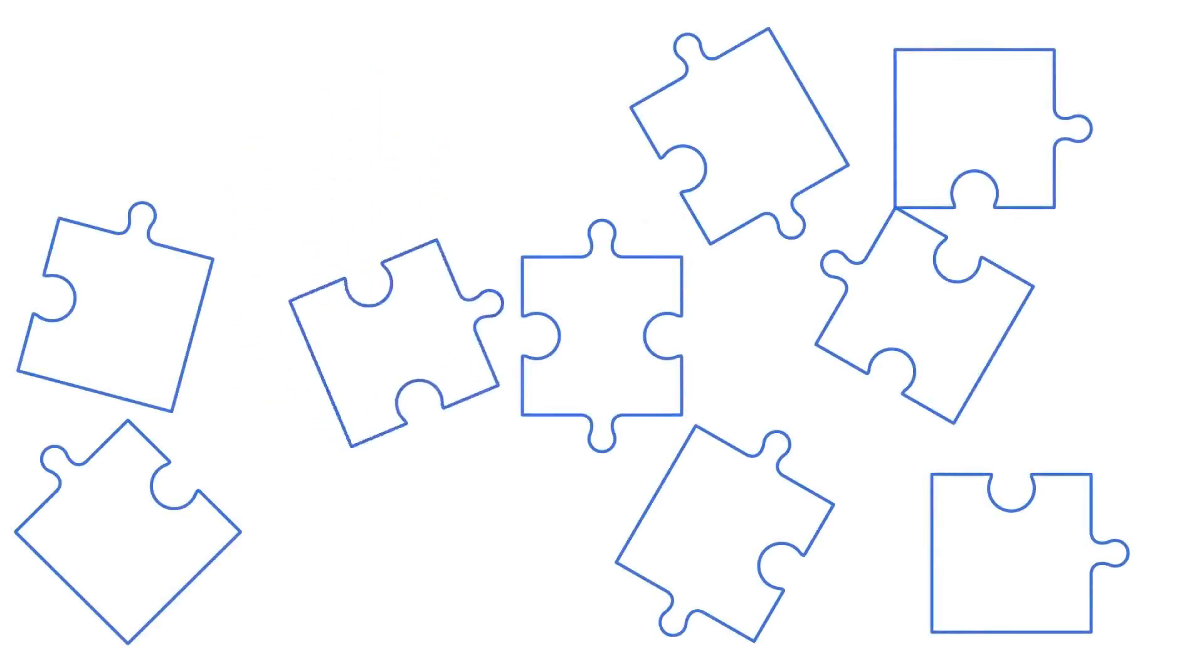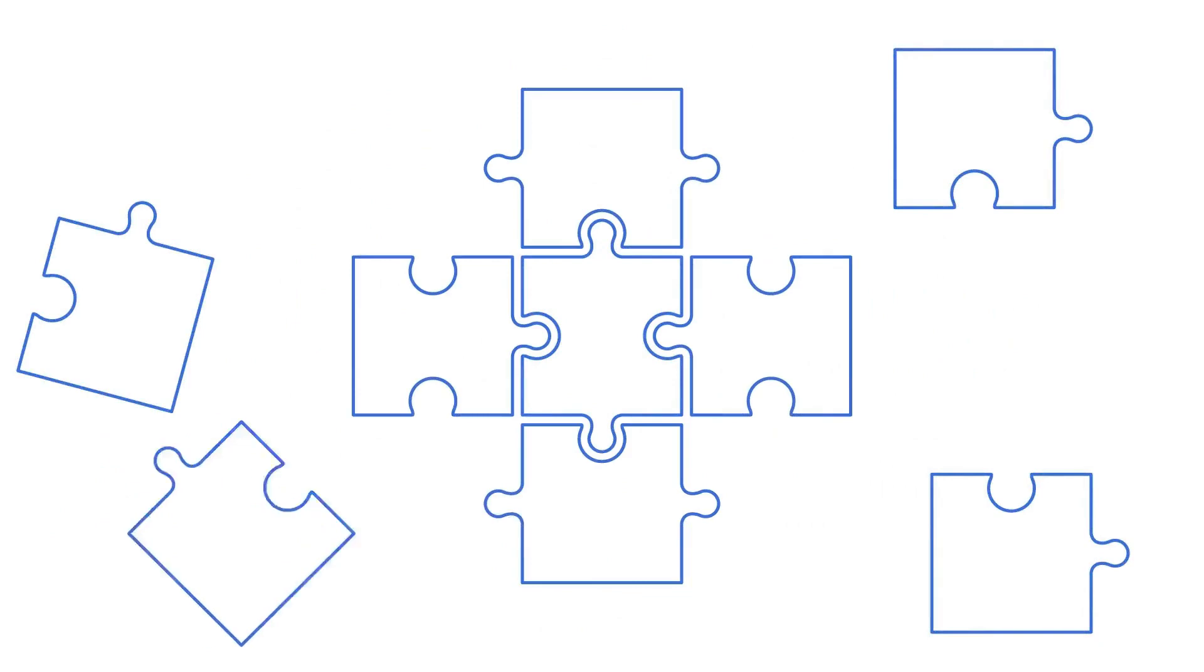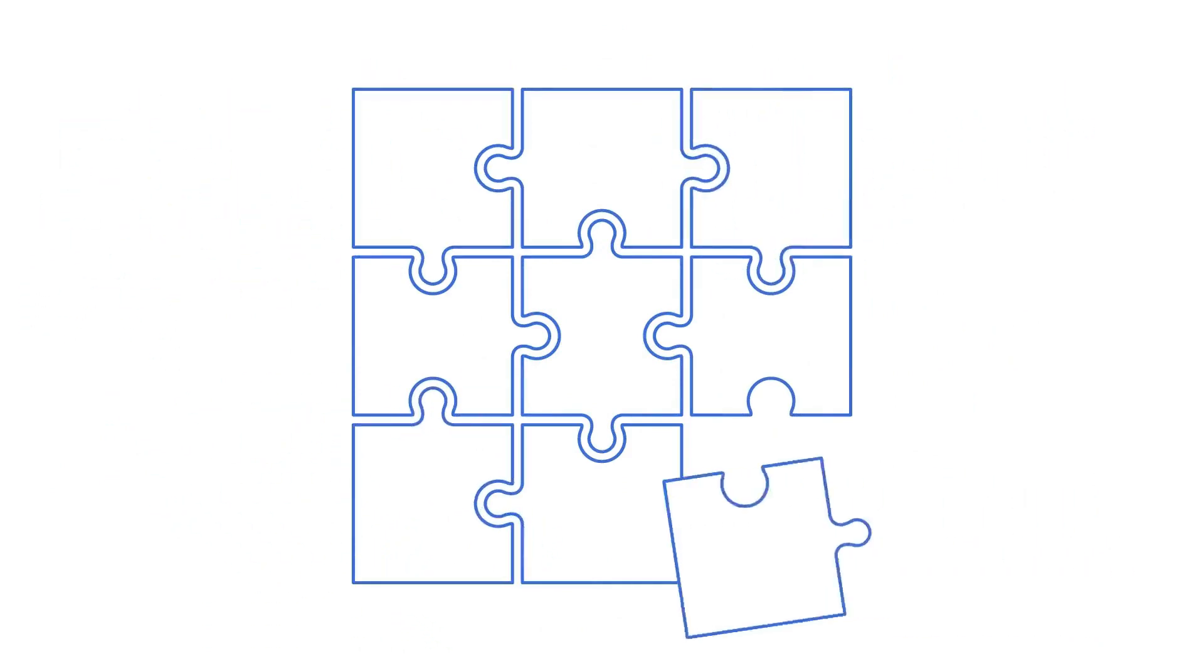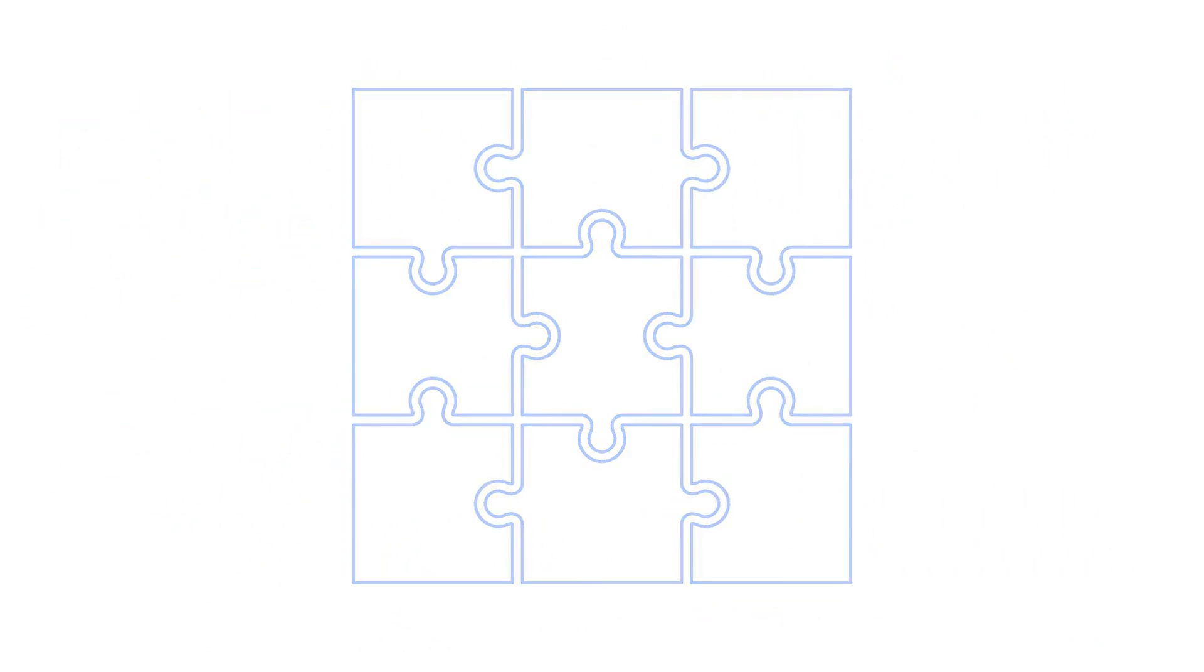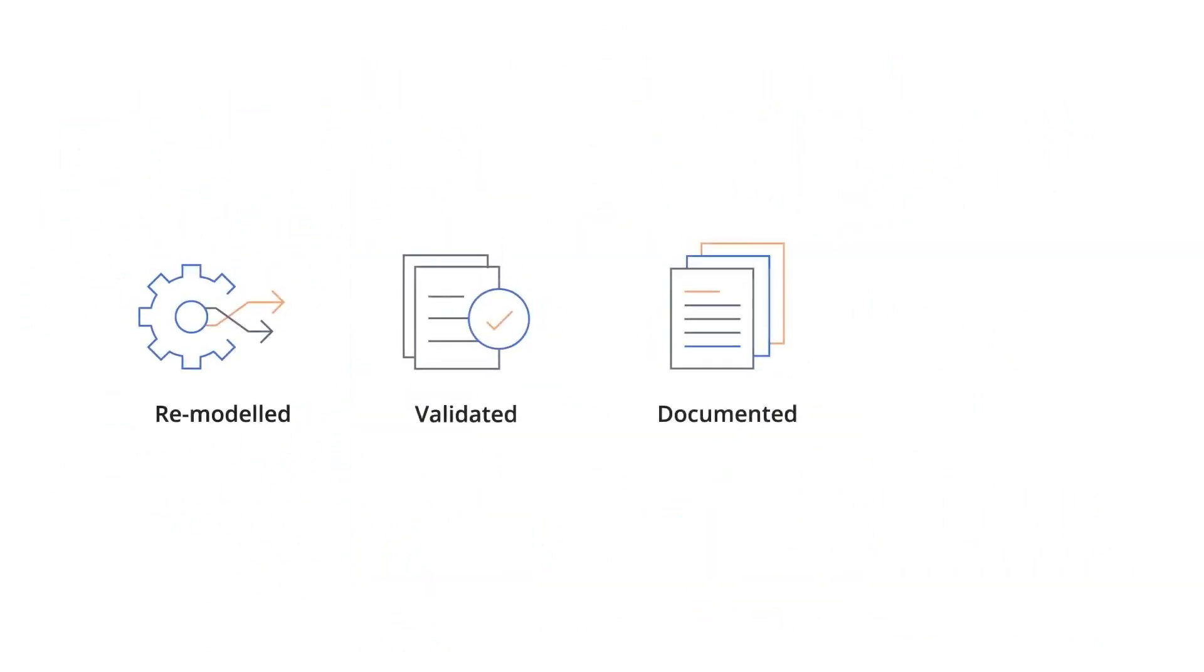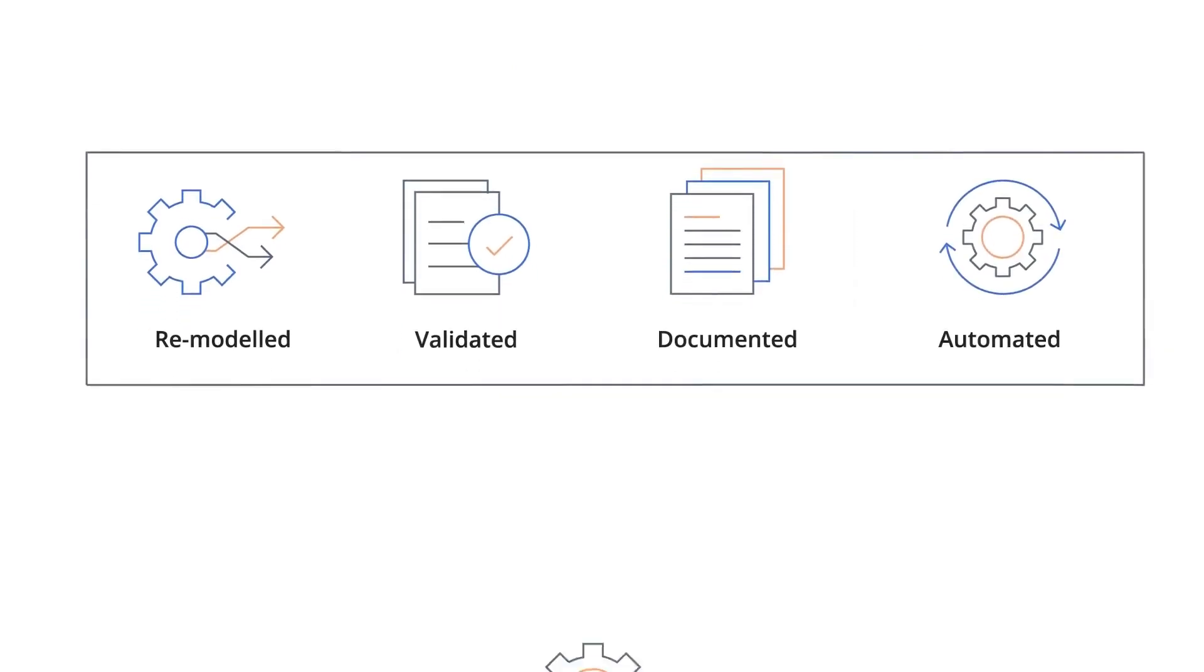Discovering work is only step one of your change program. To achieve your transformation objectives, it then needs to be remodeled, validated, documented, automated if required, and most importantly, conformed against on-ground execution.